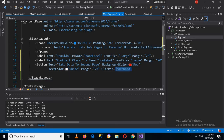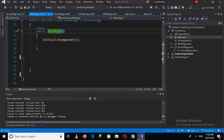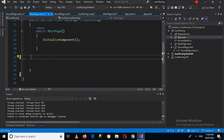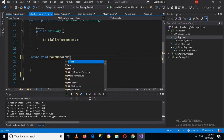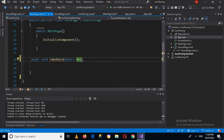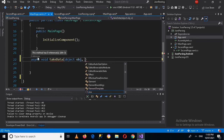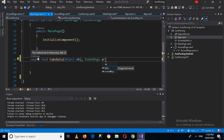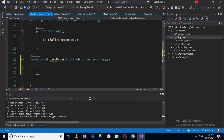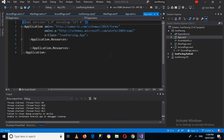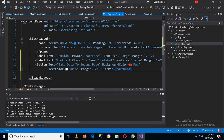Now I'll copy this method name and press F7 to go to code. Here I'll use async void, then the method name, and it takes an object 'obj' and EventArgs 'args', then curly braces. I haven't closed the state layout, so I'll close it and go back to F7.